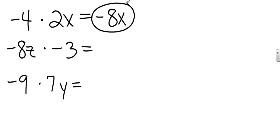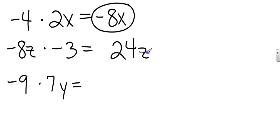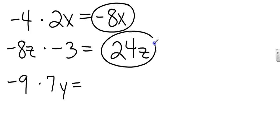Down to the next one. What's 8 times 3? 8 times 3 is 24. So what's 8 times 3z? That's going to be 24z. And what's a negative times a negative? Negative times a negative is positive. So you can put the plus out in front of the 24, or you can just leave it 24z.